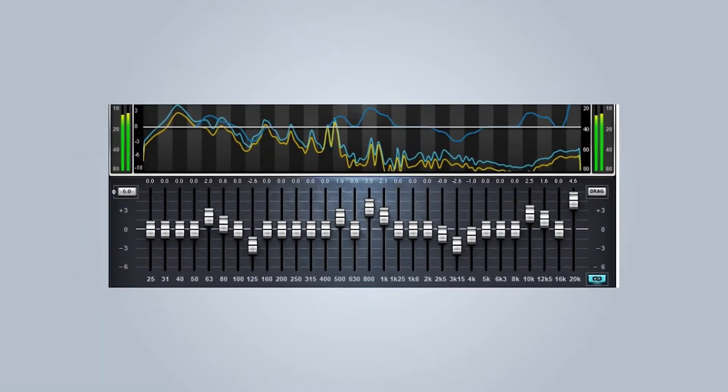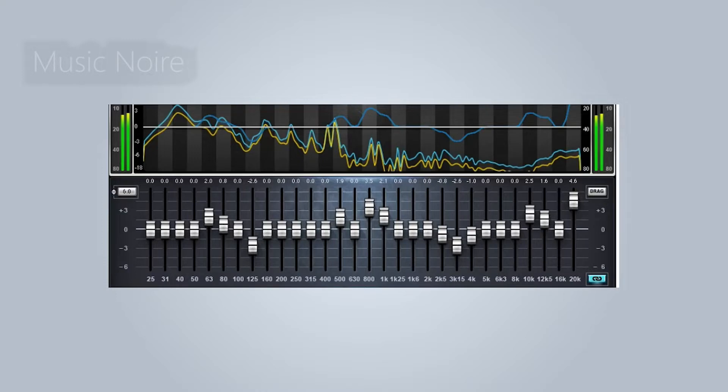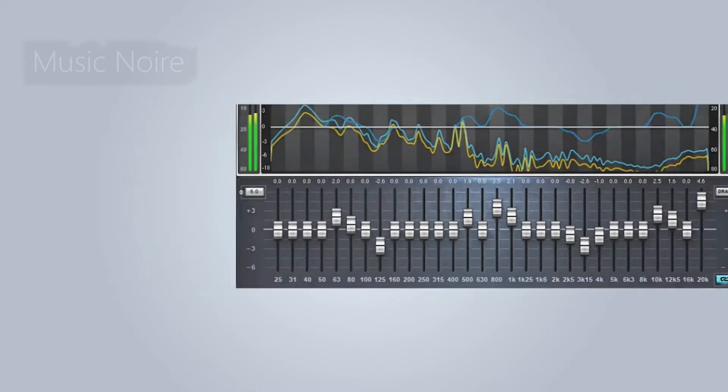EQ plugins are a must-have for your music production sessions. They enable you to shape and sculpt the audio frequency spectrum between 20Hz and 20kHz.